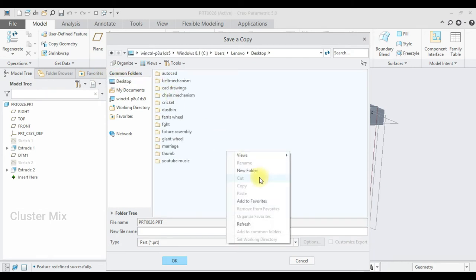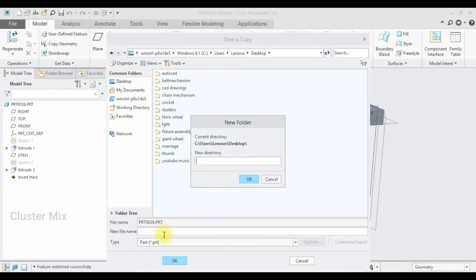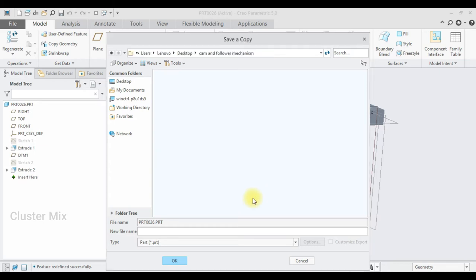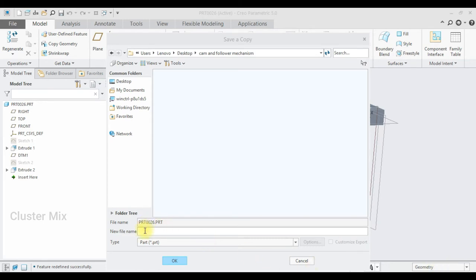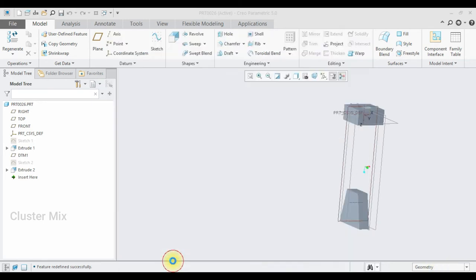I'm going to save this one — click on File, Save As, and save it in the desktop folder with the file name as cam and follower mechanism. I'm going to save this file as base.prt and then click OK.